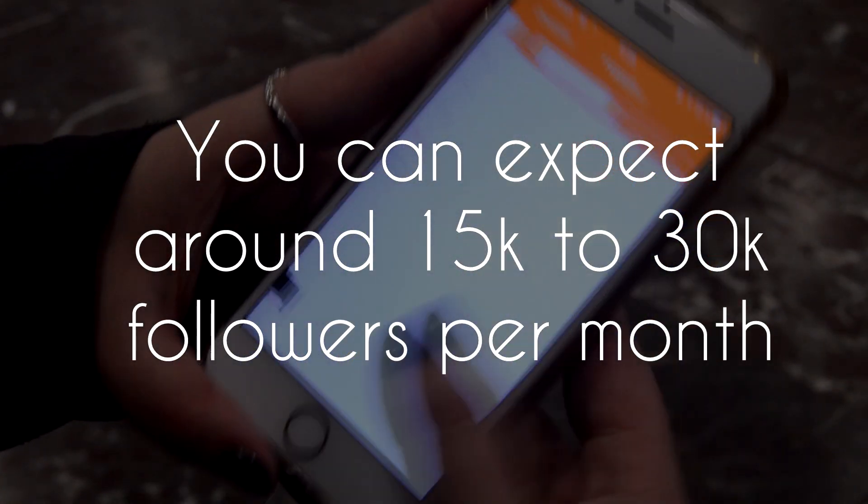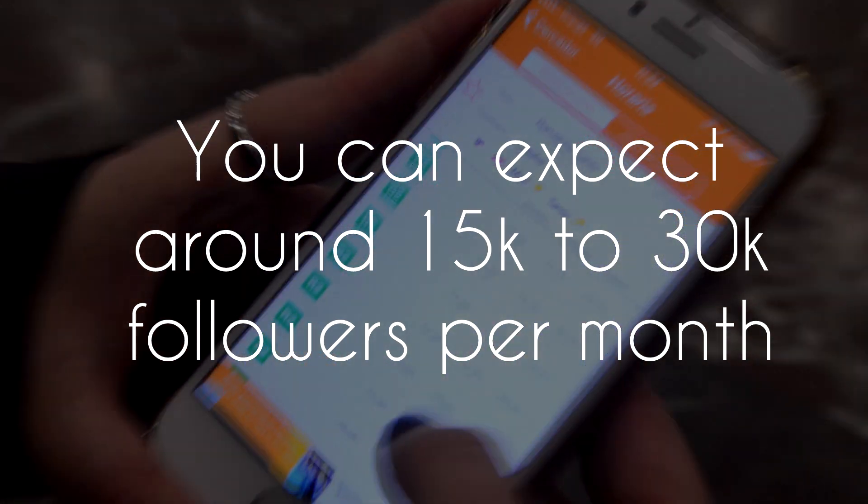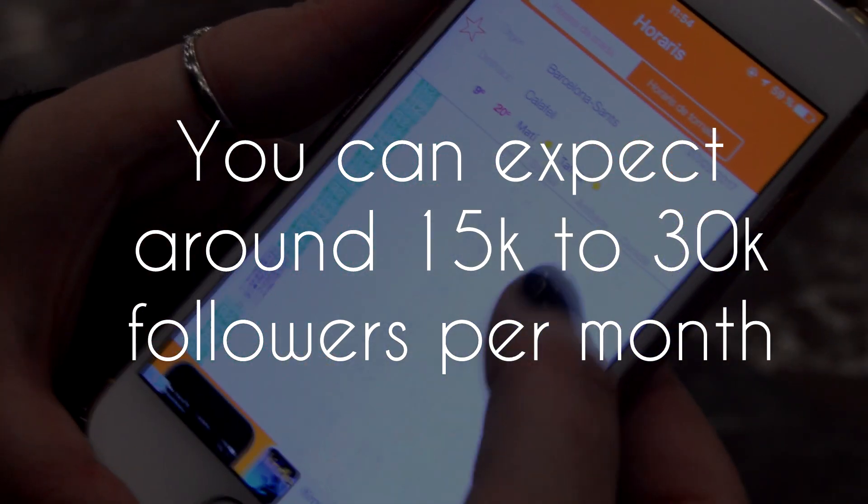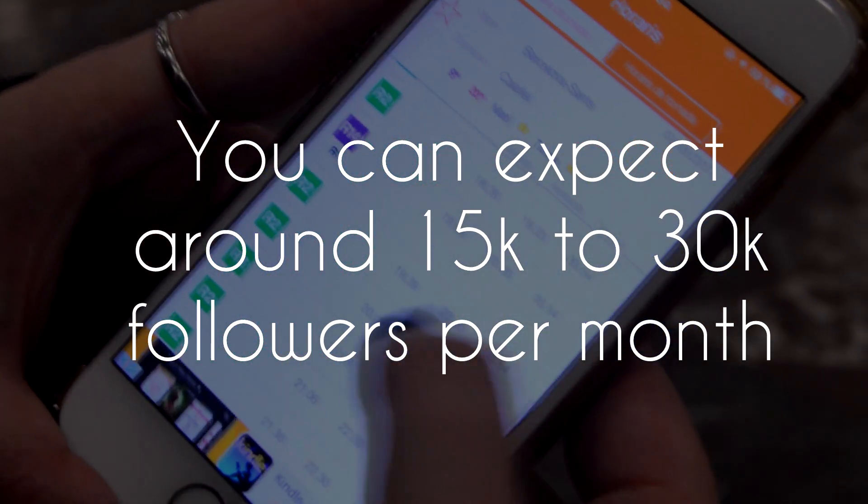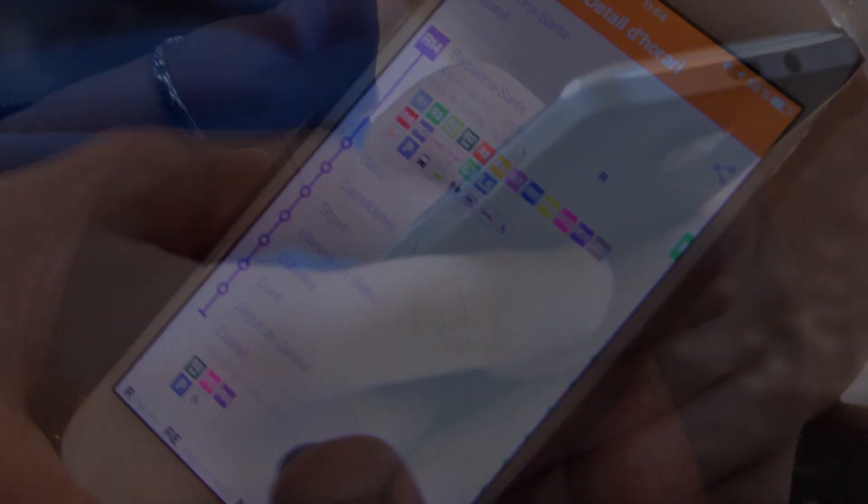Obviously you can get less or you can get more. I've seen people getting around 70 to 80 thousand followers per month which is pretty crazy, but it does come with a pretty high price which not many can afford.